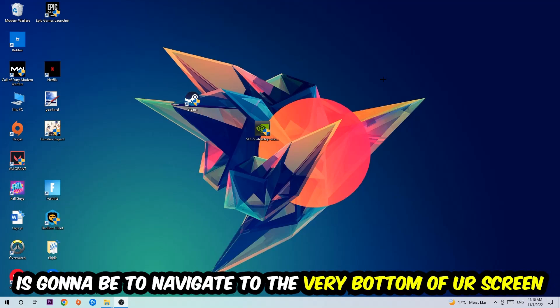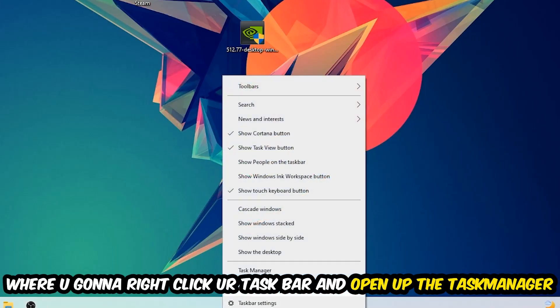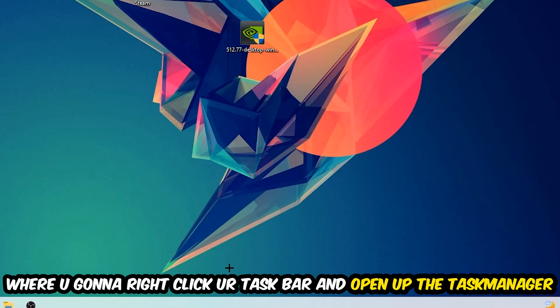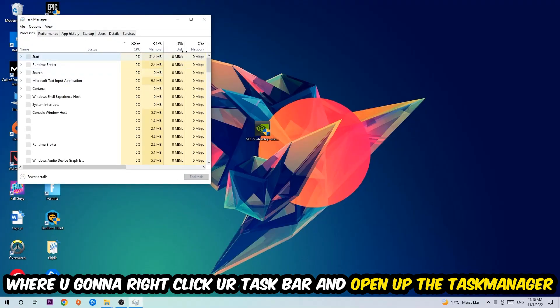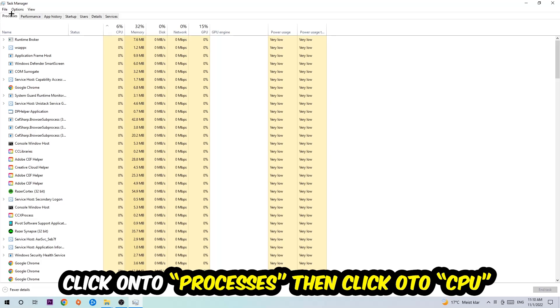The first step I would recommend for everybody is to navigate to the very bottom of your screen, right-click your taskbar, and open up your Task Manager. Once you did that, navigate to the top left corner of your screen and click onto Processes.